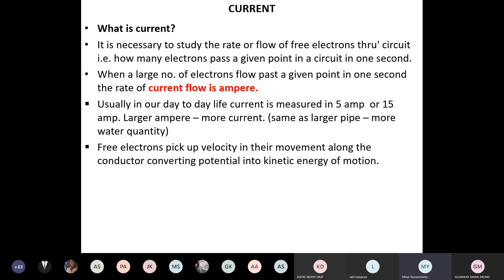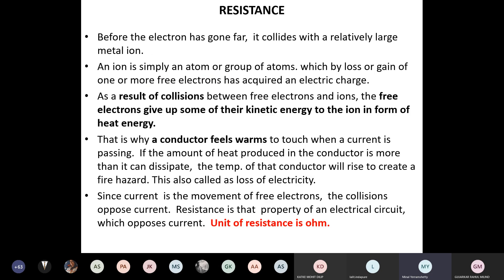Electrons pick up velocity in their movement along the conductor, converting potential energy into kinetic energy. Before an electron has gone far, it collides with a relatively large metal ion, reducing its speed. An ion is an atom that has acquired an electric charge through loss or gain of electrons. When voltage is applied, electrons are extracted from atoms, leaving behind positively charged ions.